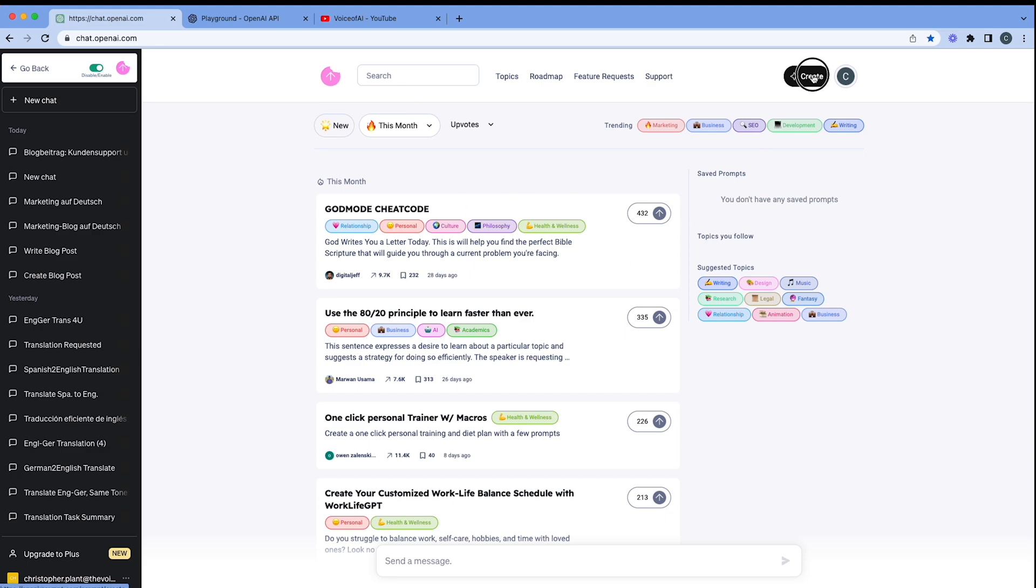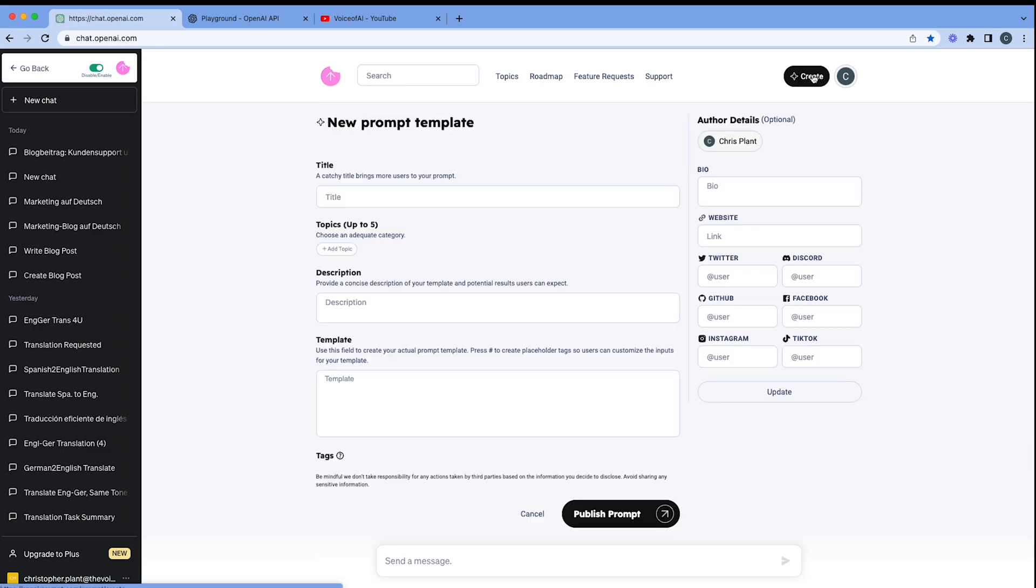But today what we're going to do is we're going to start to create our library of prompts. So if we go up here to the button create, so here we are on our new prompt template, and I'm going to put the title in now.